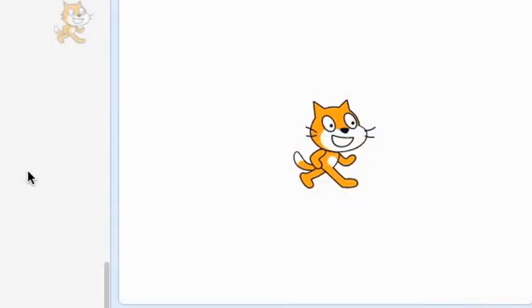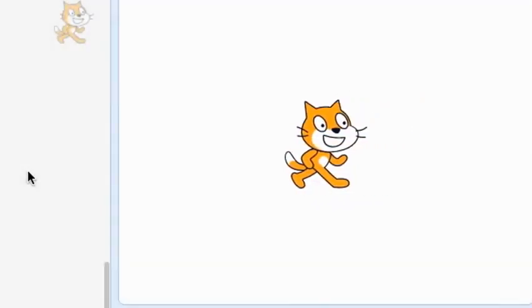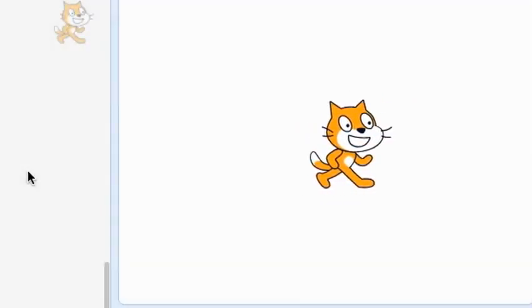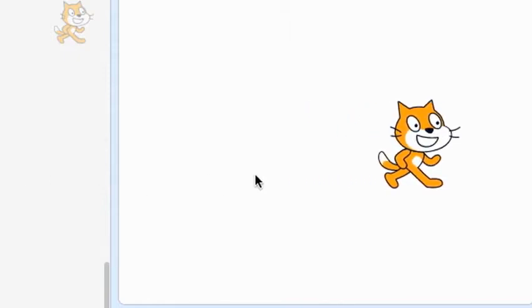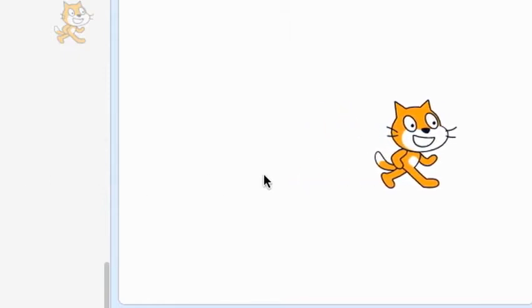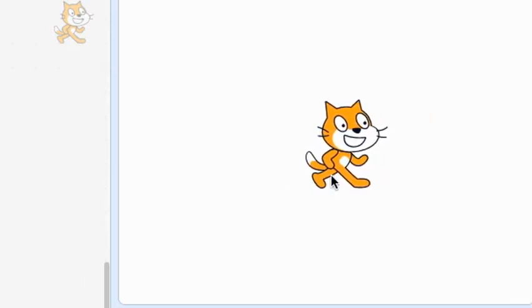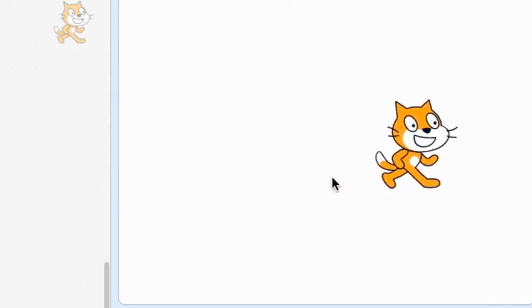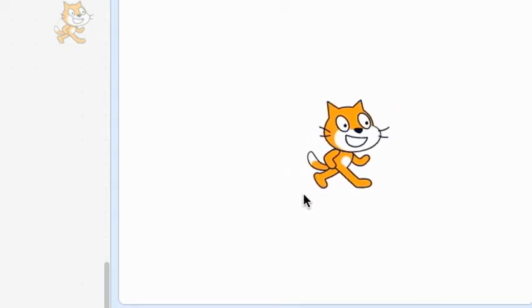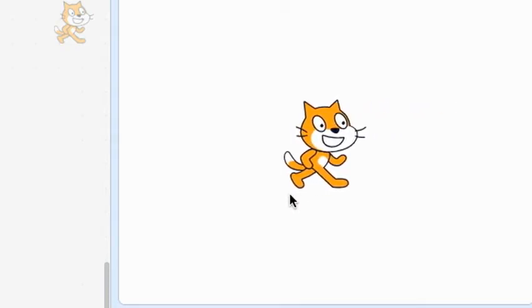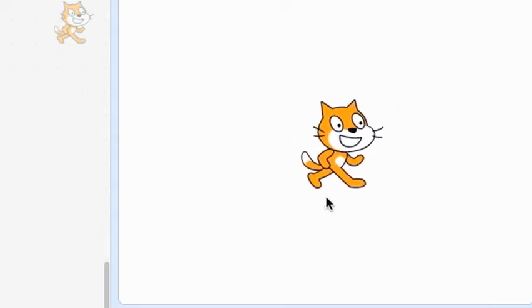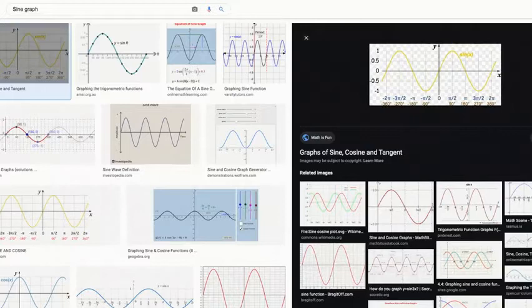Do you want to learn how to make your Scratch character have a smooth motion where it slows down at the ends and stops, and accelerates and decelerates as it goes? Well then you need to learn how to use Scratch's sine function. This can be very useful in making games and animations. Let me explain what a sine graph is.